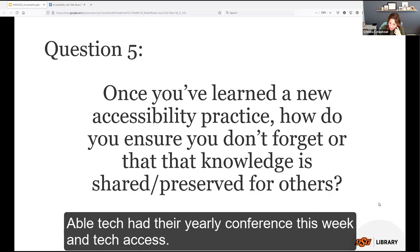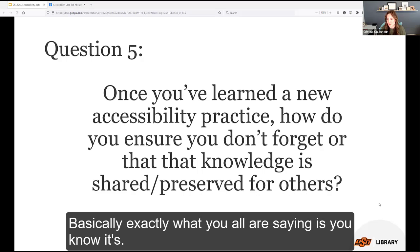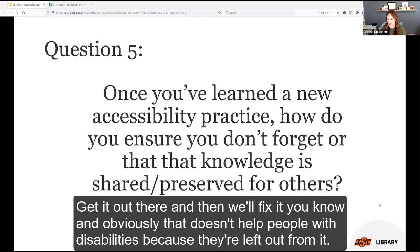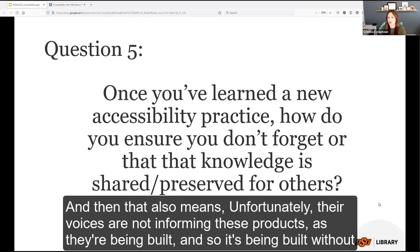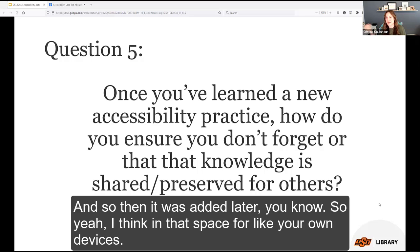At the Oklahoma ABLE Tech yearly conference — Tech Access, which Christina highly recommends — a presenter said essentially the same thing: it's 'get it out there and then we'll fix it,' which doesn't help people with disabilities because they're left out from the beginning. Their voices are not informing these products as they're being built, which is exactly how that initial add-on accessibility practice emerged — resources, jobs, and spaces were built without the informing voice of those with disabilities, and so it was added later.